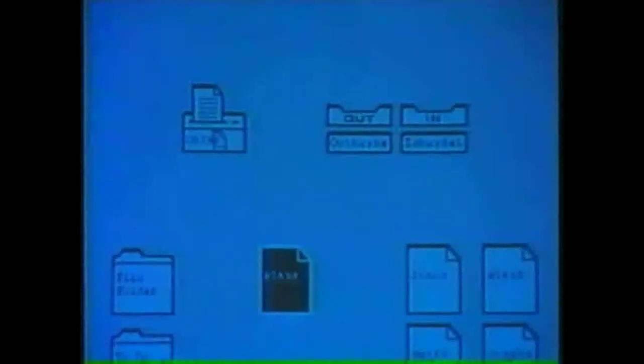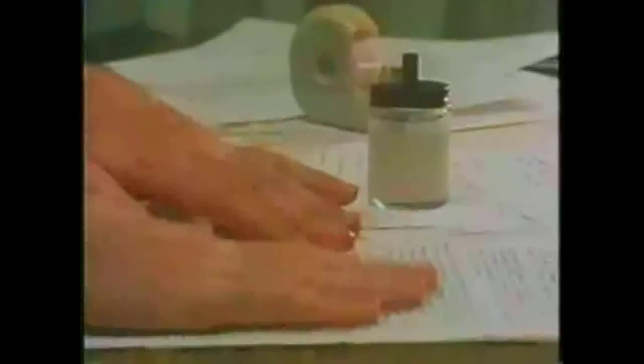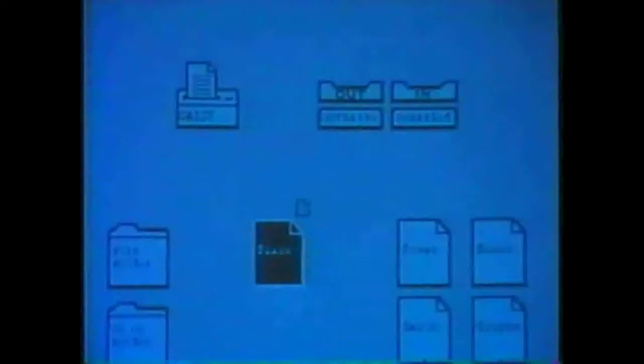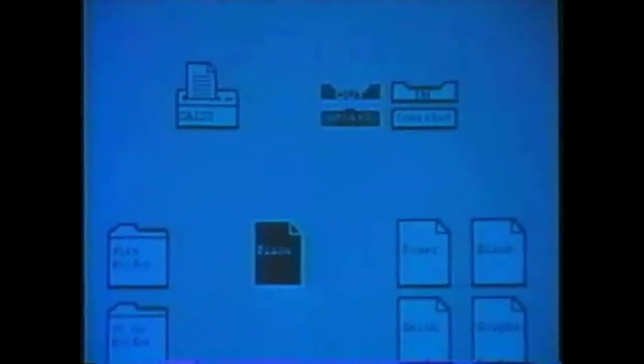Even before the paste dries on this, the professional at the workstation can send the finished document to the printer via Ethernet, or place it in the outbasket for millisecond distribution over the network. Done. Well, almost.